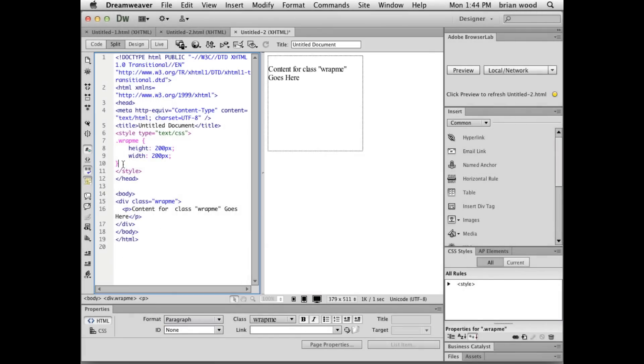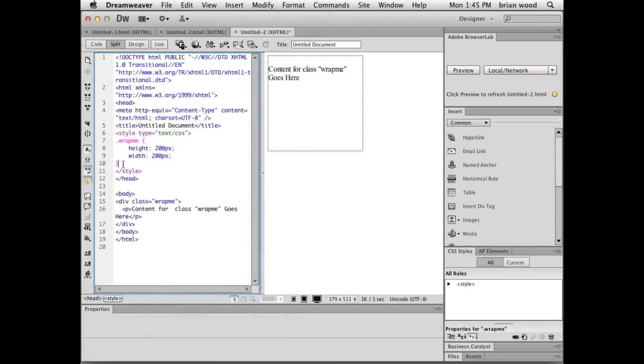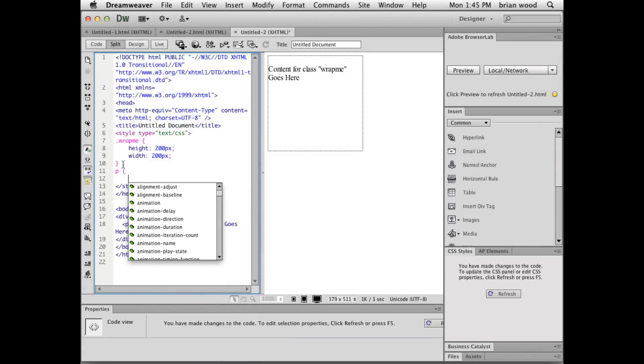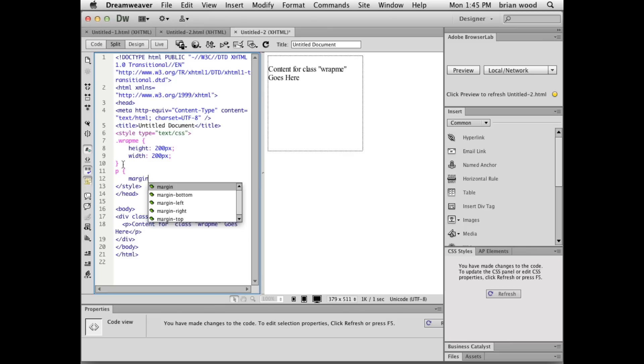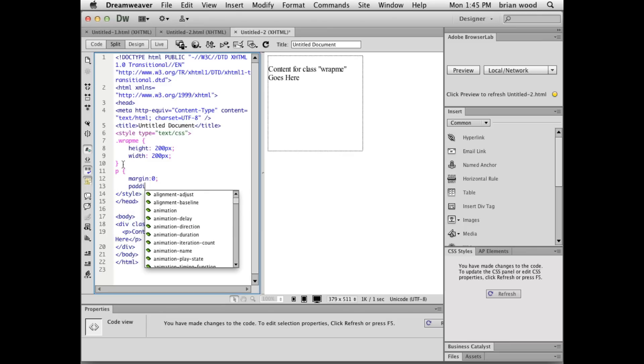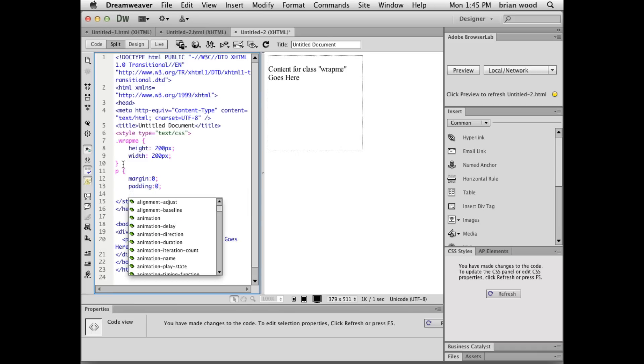I'm going to make a new style now, right in the head. Normally you'd put this in an external style sheet, but just to keep it together. And what I'm going to do is remove the margin and padding. We usually use what's called a reset for this or some other method. So I'll get rid of the margin and padding. That's great.